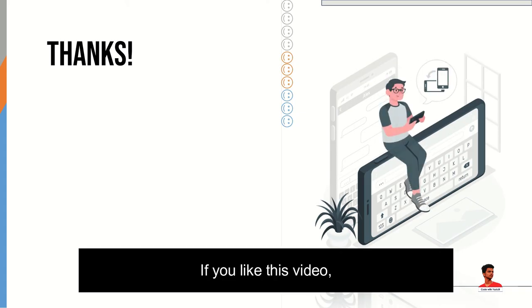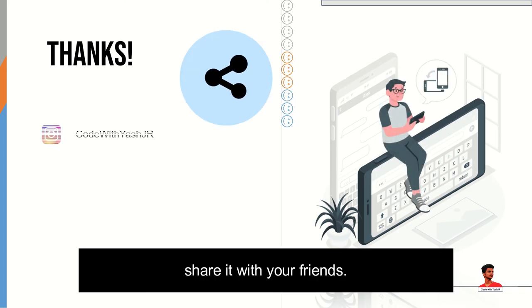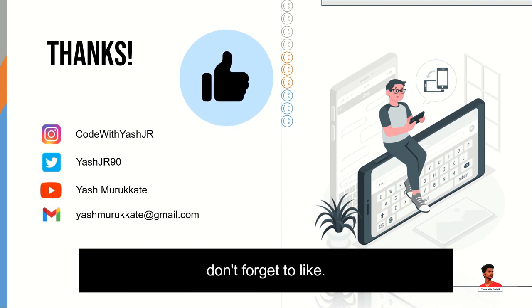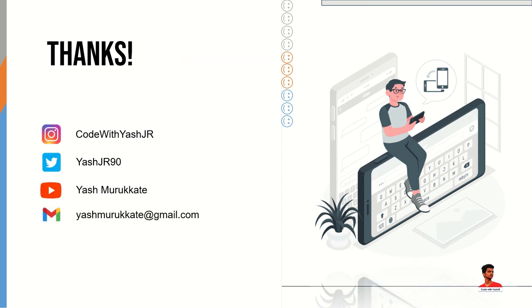If you like this video, share it with your friends and also don't forget to like. Let's see you later.